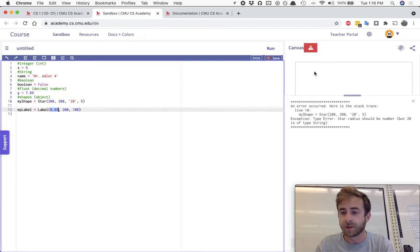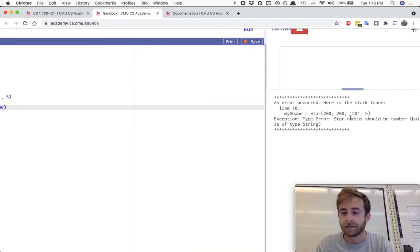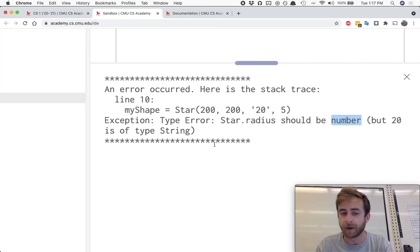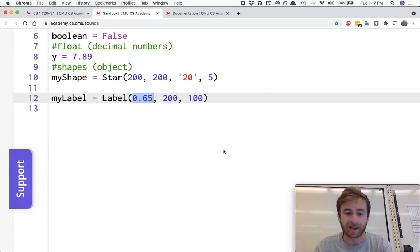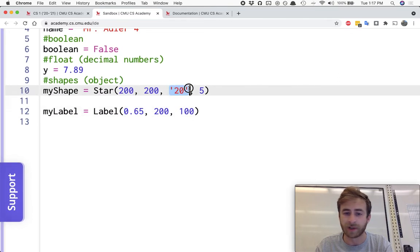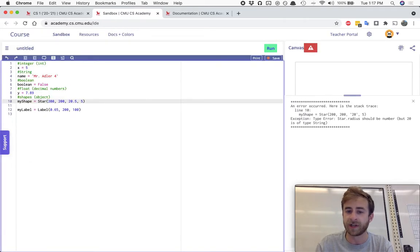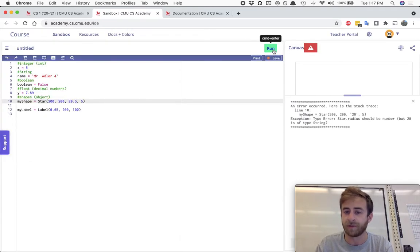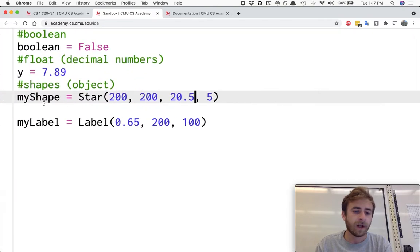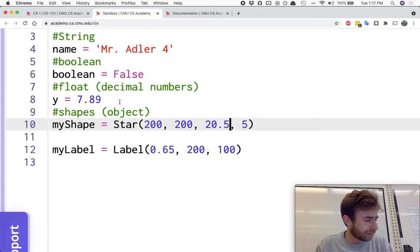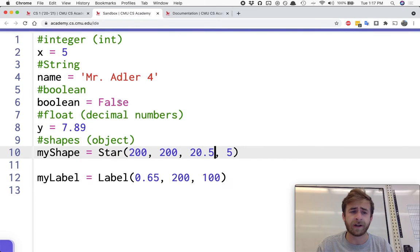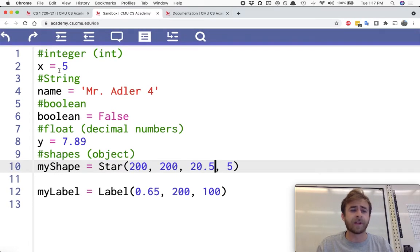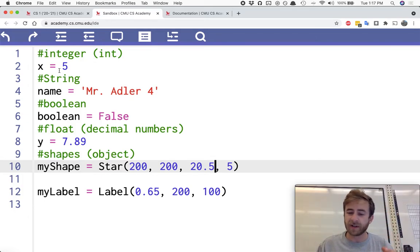So looking over here again, star radius should be a number, but the 20 that we input was of type string. That's a problem. It doesn't want a string over here. It wants a number. Or maybe let's check to see if it's okay with a float. Yeah, it looks like it's okay with a float.